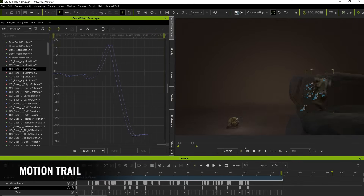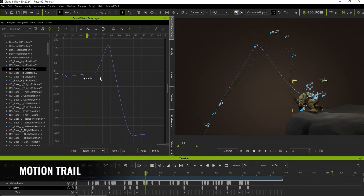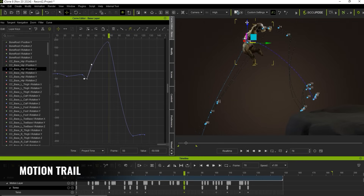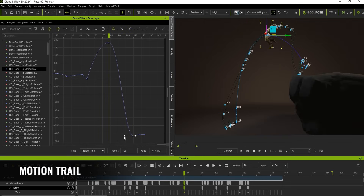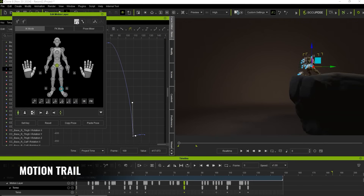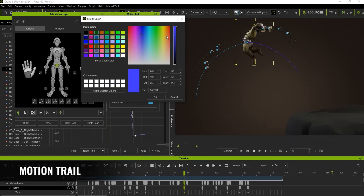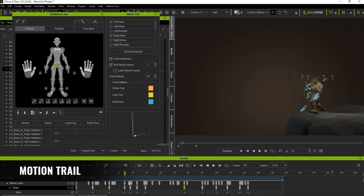We've also introduced a motion trail feature, enabling professional animators to visualize motion trajectories for selected joints. This allows for real-time editing of keys directly on the trajectory, supporting the creation of smoother or more dynamic animation styles. Users can adjust the path range and even customize the trail's color for better control.